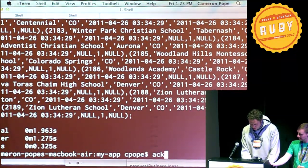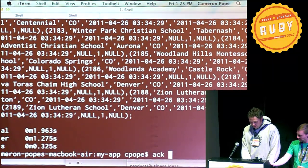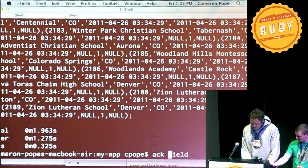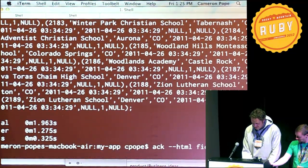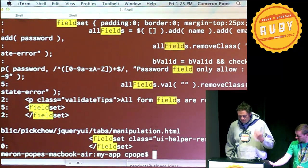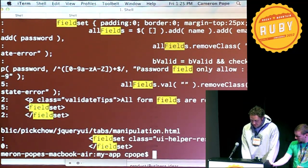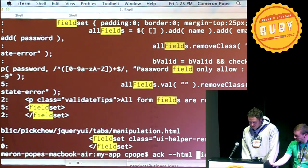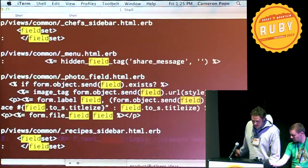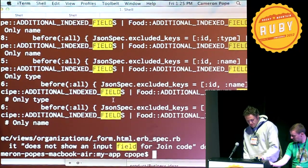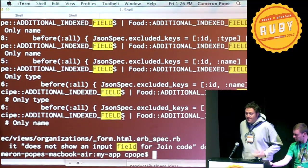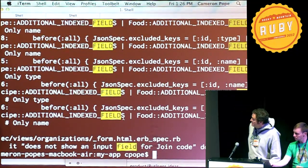It's also nice to be able to find something like a field and find it only in your HTML files — and so it looks only in the HTML files. Or if you want to find something just in the Ruby files, you can look for it there. It's in specs, and all that other stuff. It can have intelligent defaults about case sensitivity and things like that.